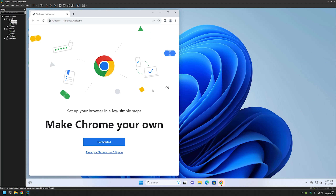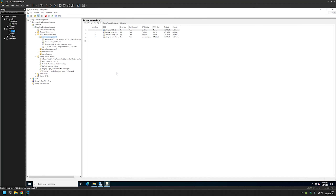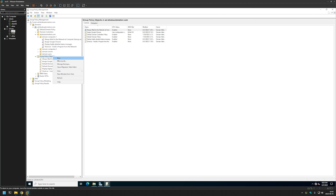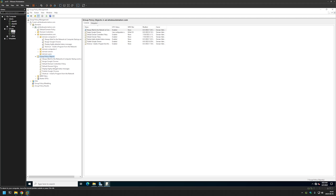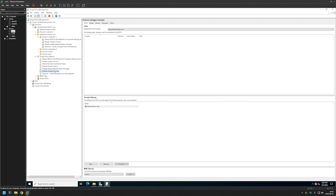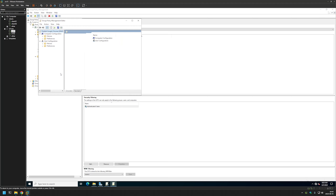Now let's create another policy which will allow our users to install the software themselves. Let's go back to my domain server, back to Group Policy Objects, right-click it, press New, and this time I'll name it Publish Google Chrome. I'll click OK, then select the newly created policy, right-click it, and click Edit.